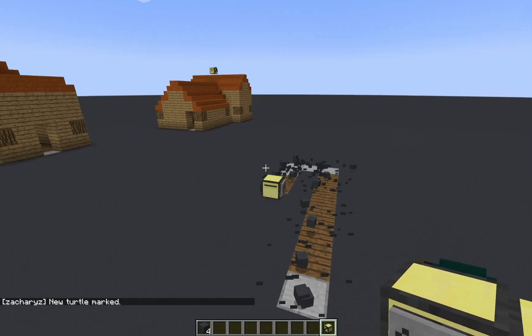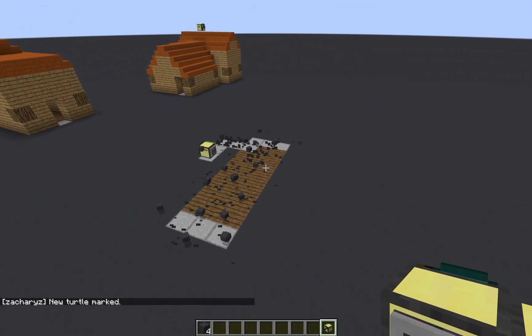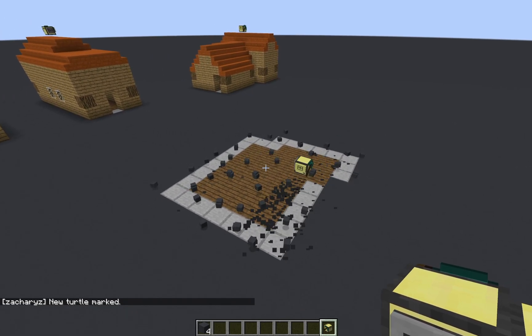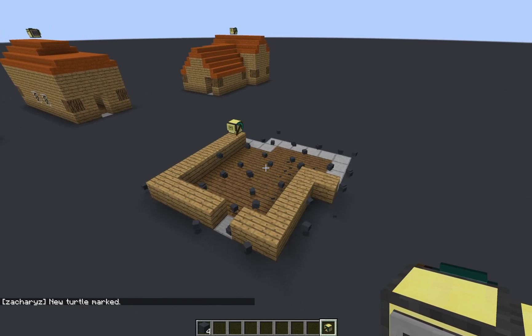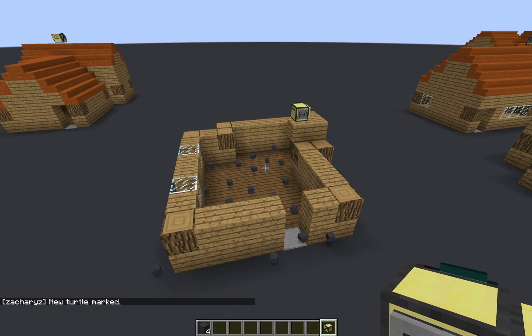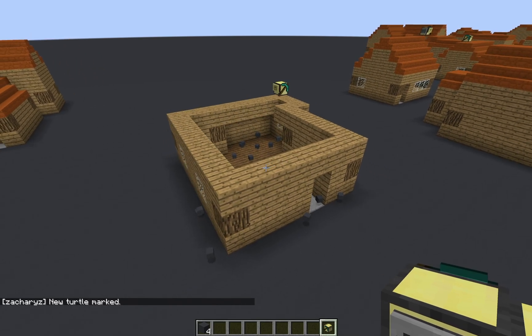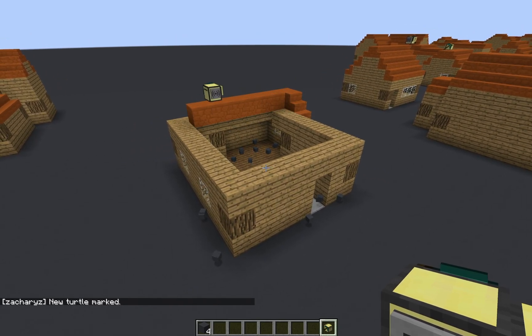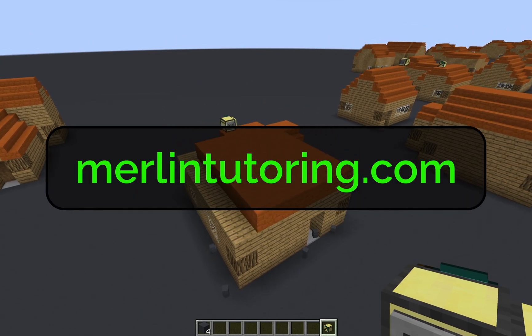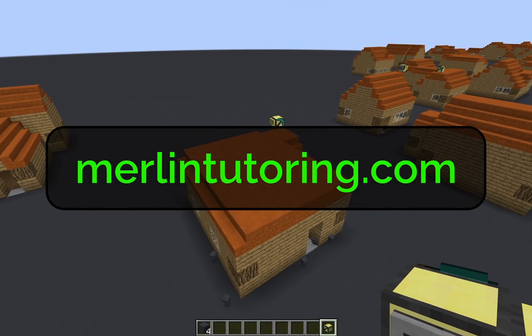So now I'm going to show you how you can use this yourself. But first, if you're interested in this stuff and want to learn how to do it on your own, I actually offer one-on-one tutoring lessons in ComputerCraft. So go to merlintutoring.com to find out about that.